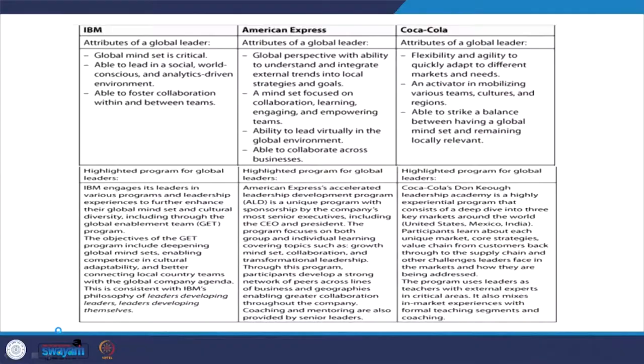When we talk about American Express, the attributes of a global leader include a global perspective with the ability to understand and integrate external trends into local strategies and goals. This is very important — identifying external environmental factors that affect team performance and accordingly making local strategies and goals.